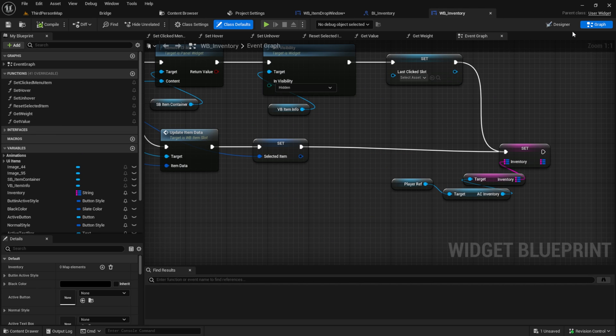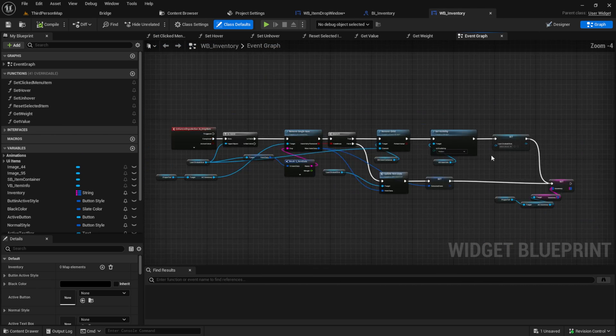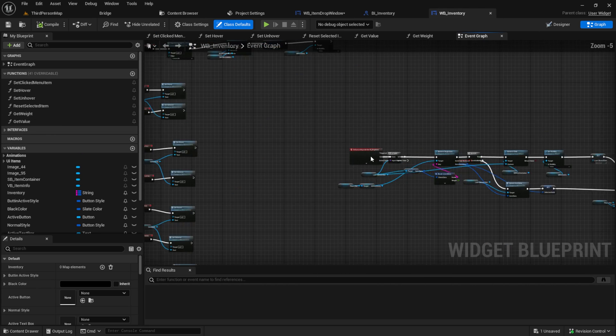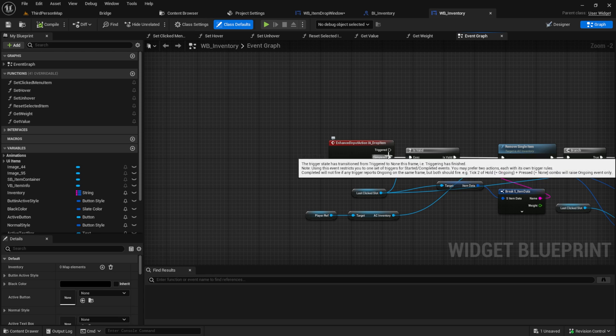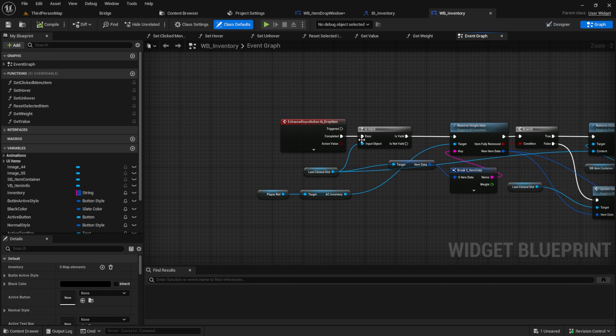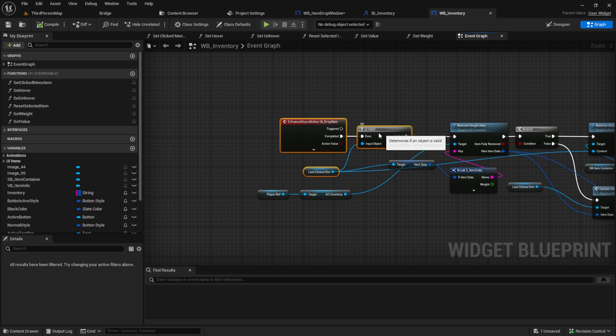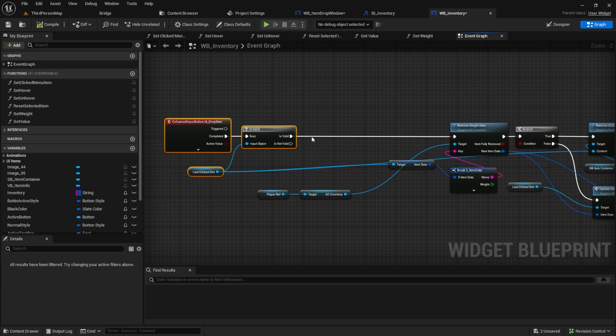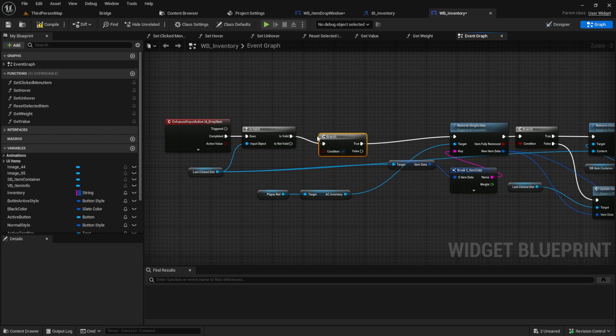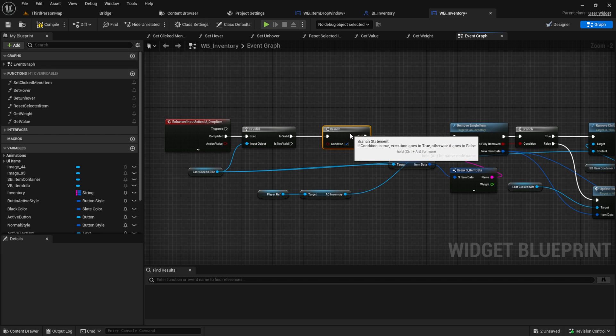Now let's work on showing the window. So go to the drop item input action. Pull this a little bit out here. After the is valid, get a branch.